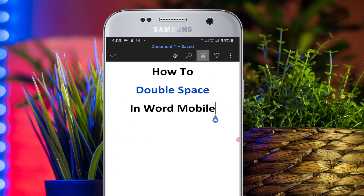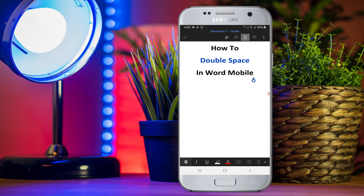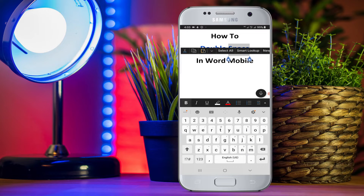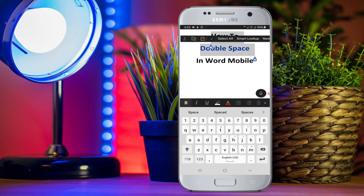In this video, you will see how to double-space in Word on your mobile phone. To double-space the distance between the lines, long press on the screen. You will see the selection option, and you just have to adjust the text you want to double-space.